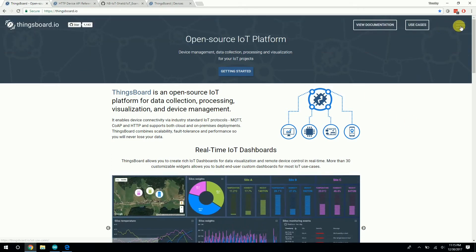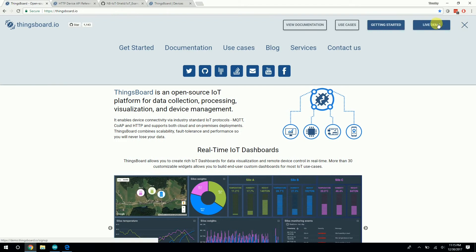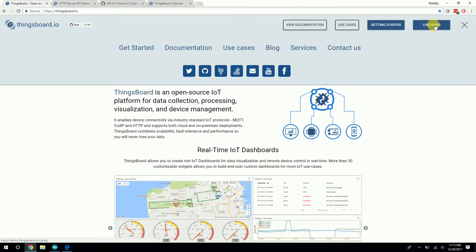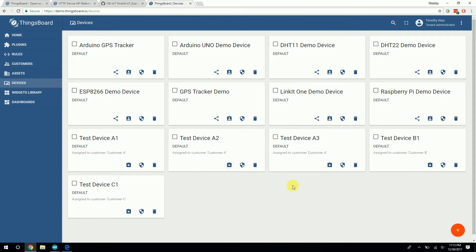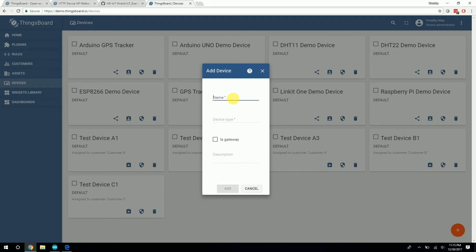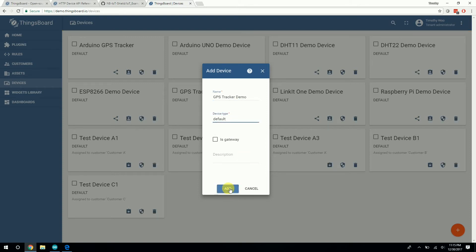Click on this and go to live demo. This will bring you to a page where you can create an account and log in. Once you're logged in, it should look like this — the ThingsBoard live demo. Under devices, you should see a bunch of demo devices. What you want to do is add your own device at the bottom right. Add a new device, give it a name, select device type as default, and click Add.